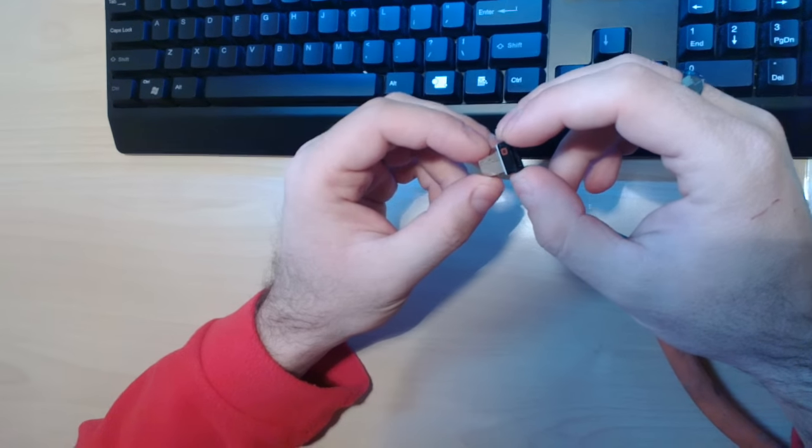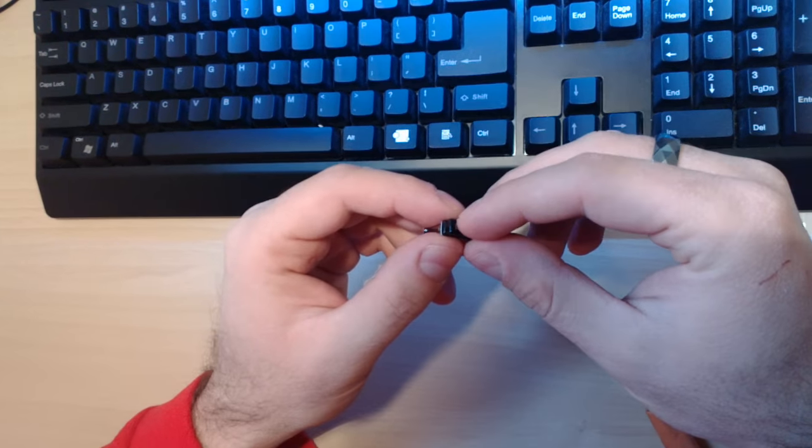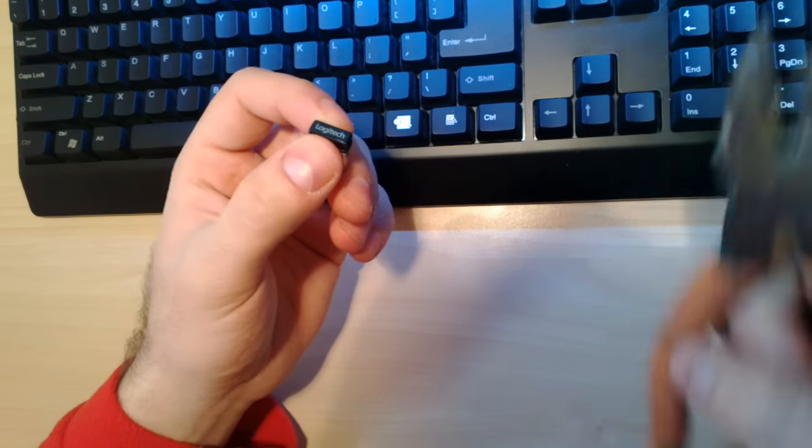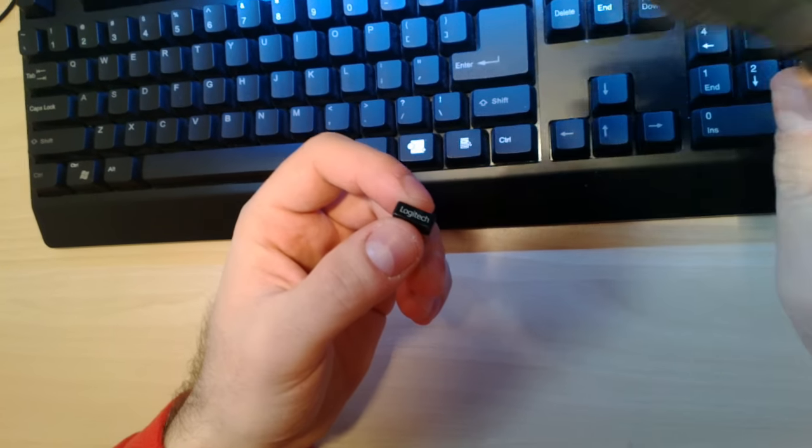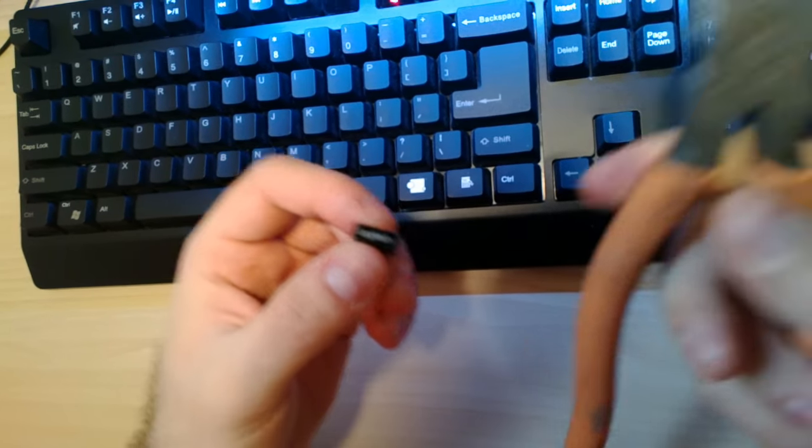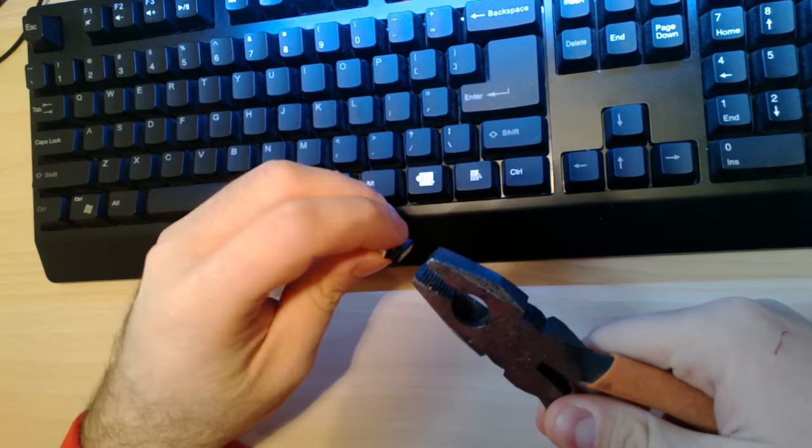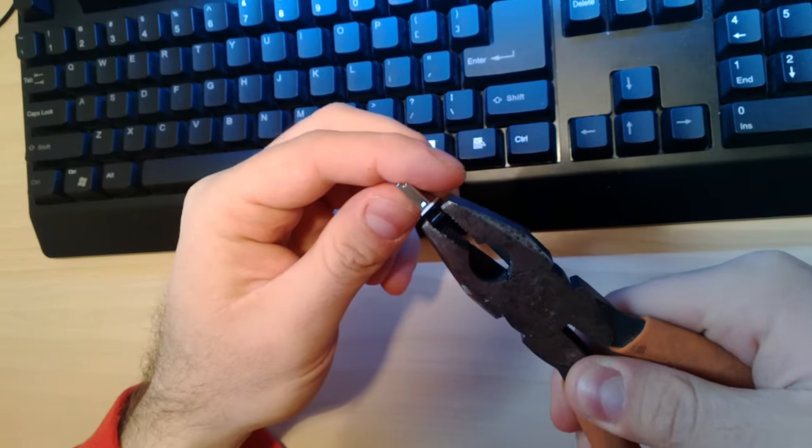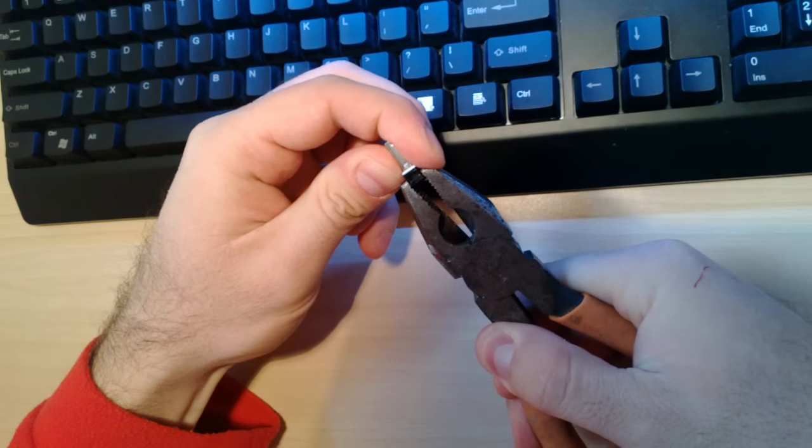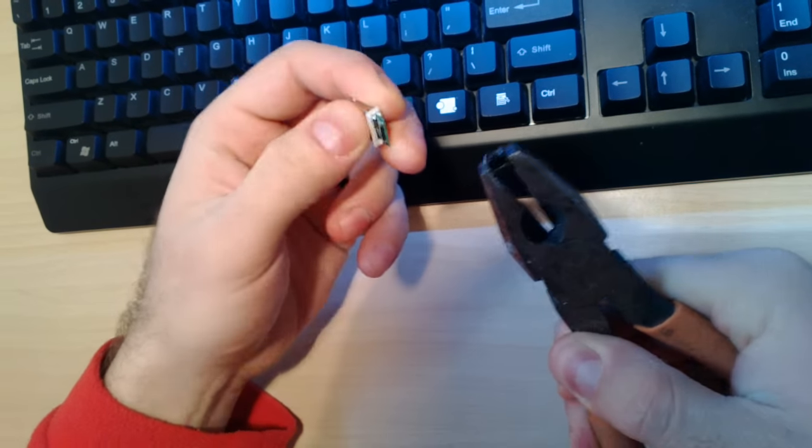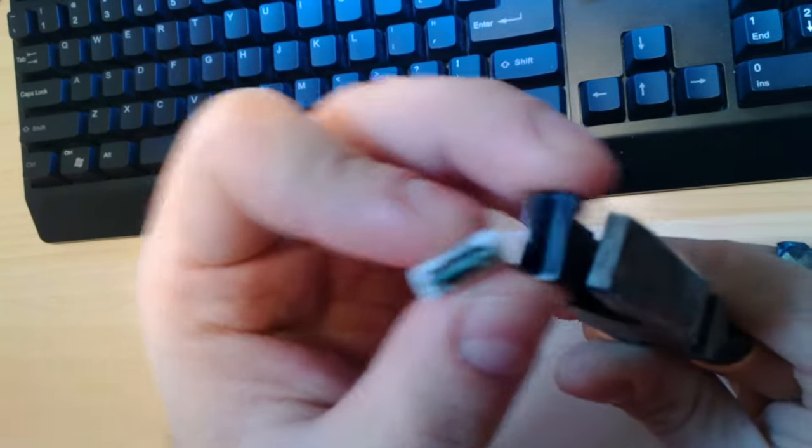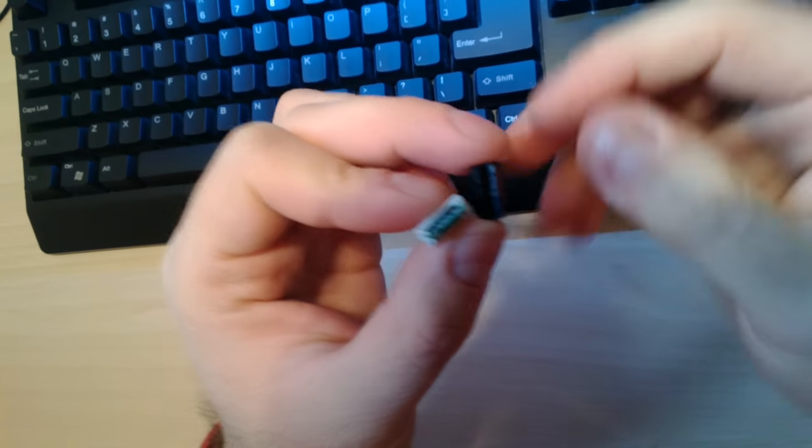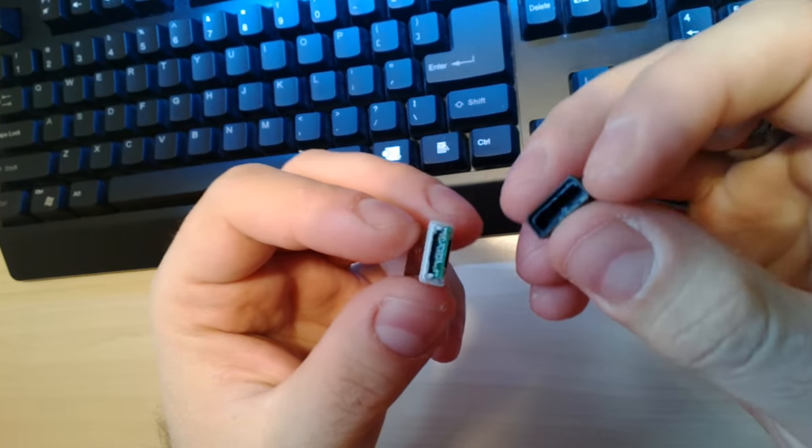All you have to do is take a pair of something, take this part of your Unifying receiver and pull it out. So it's just, how can I say, it is just glued to this side, see?